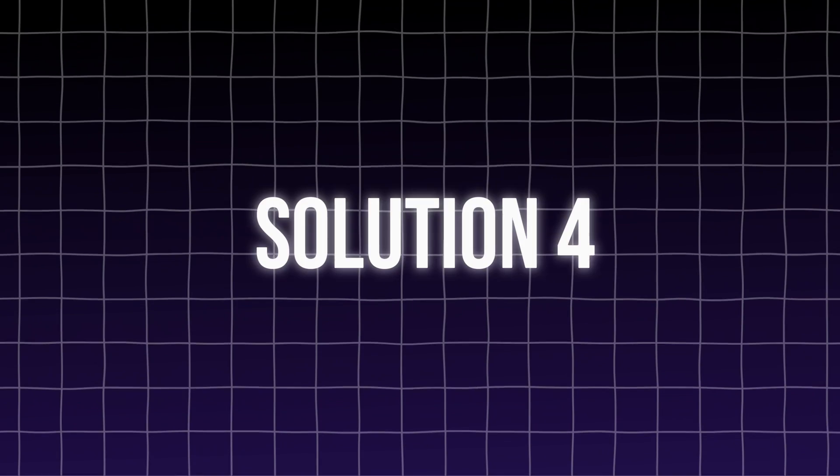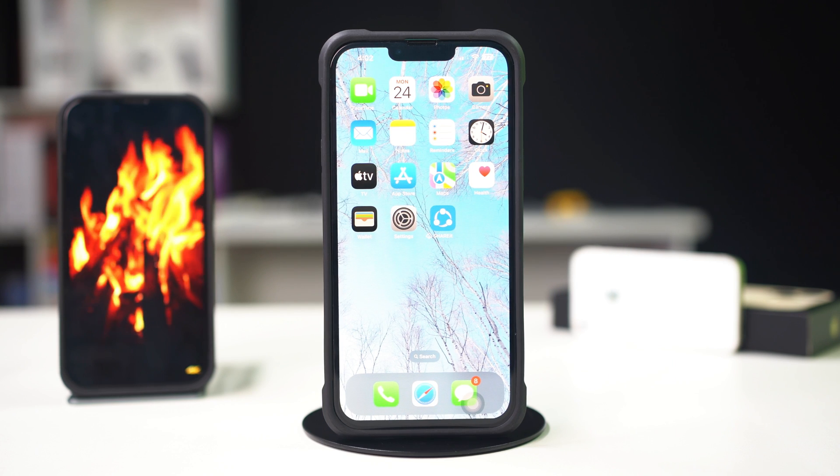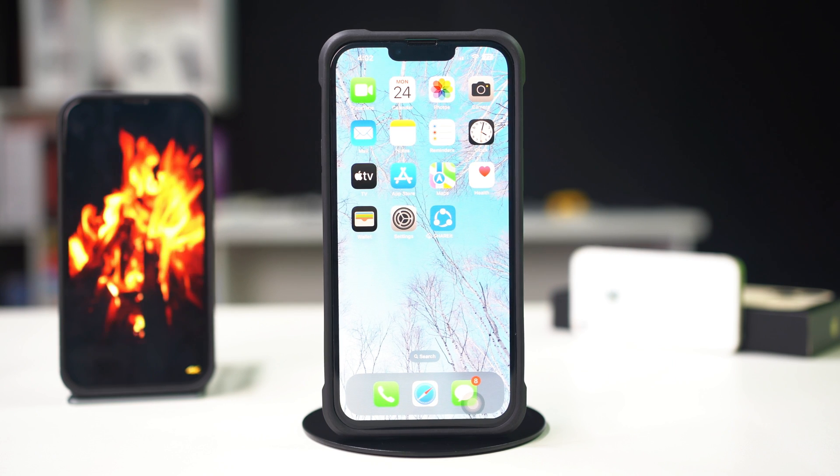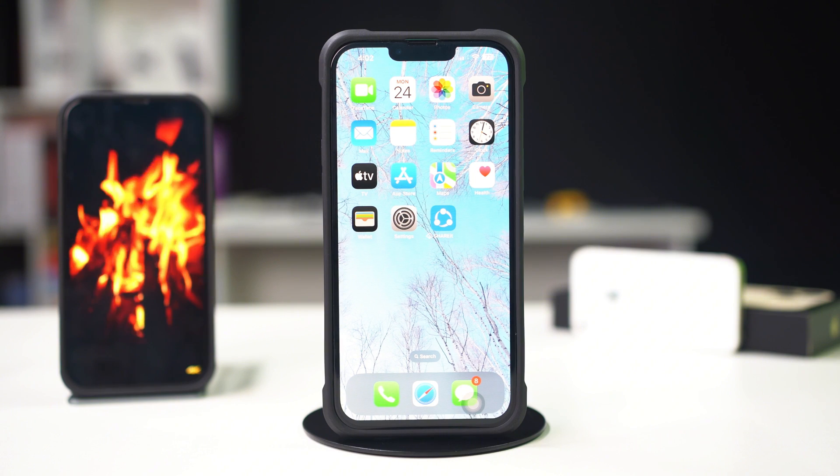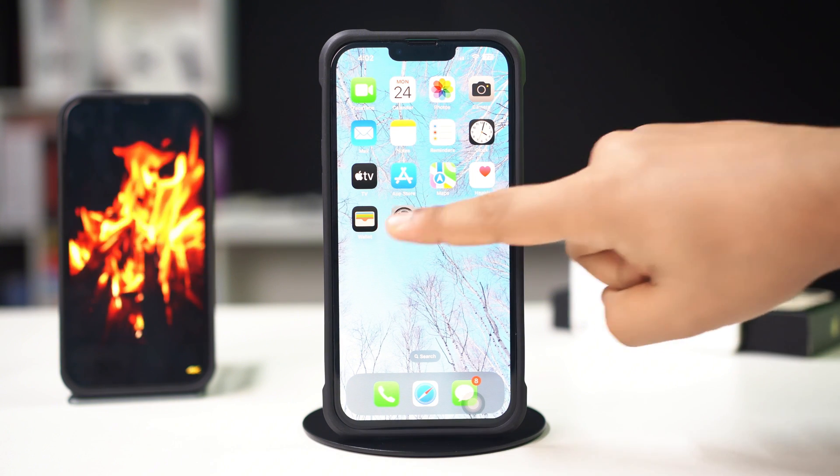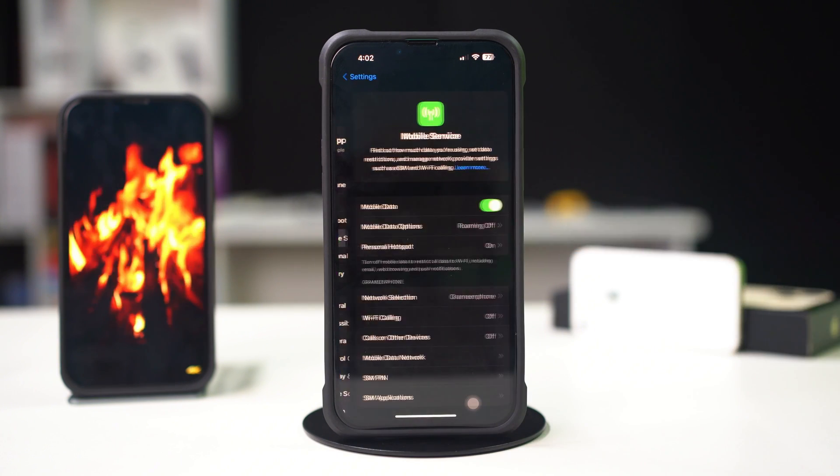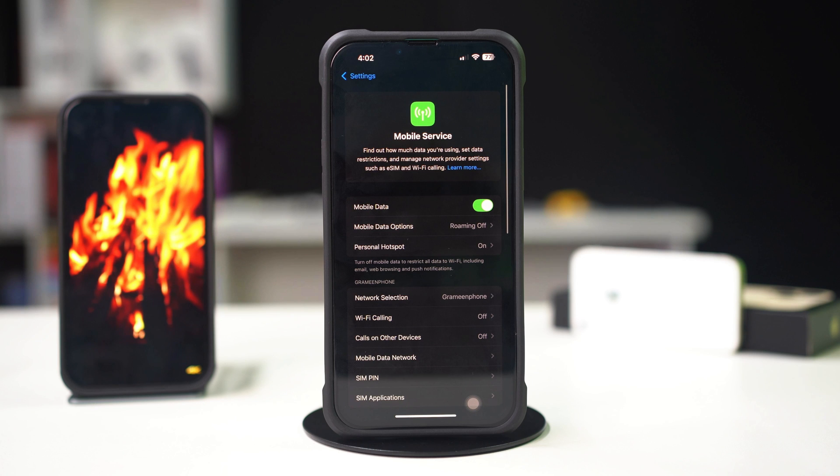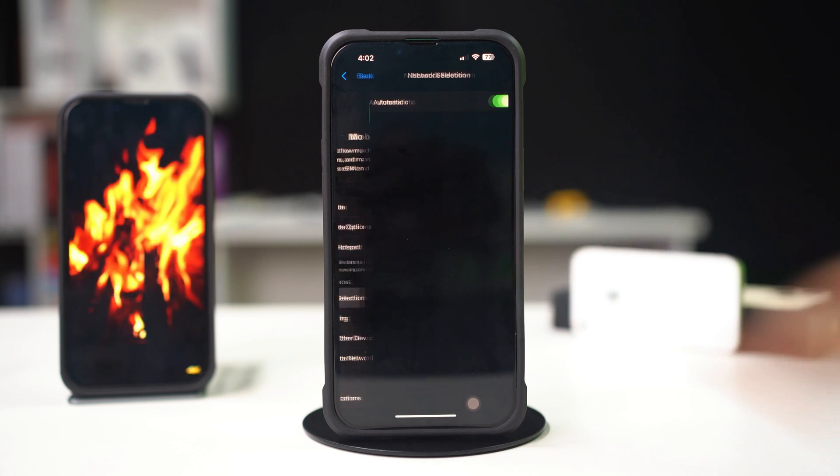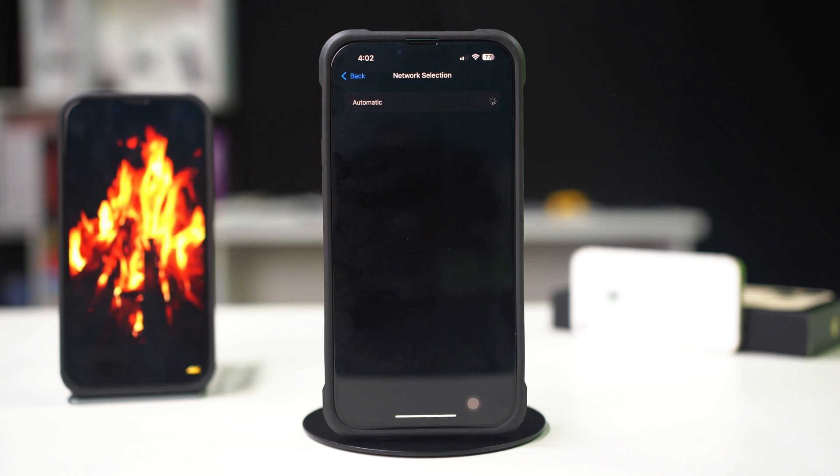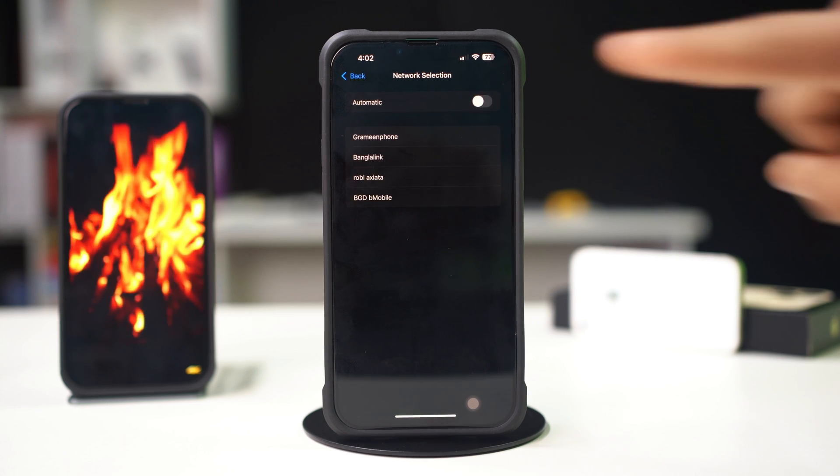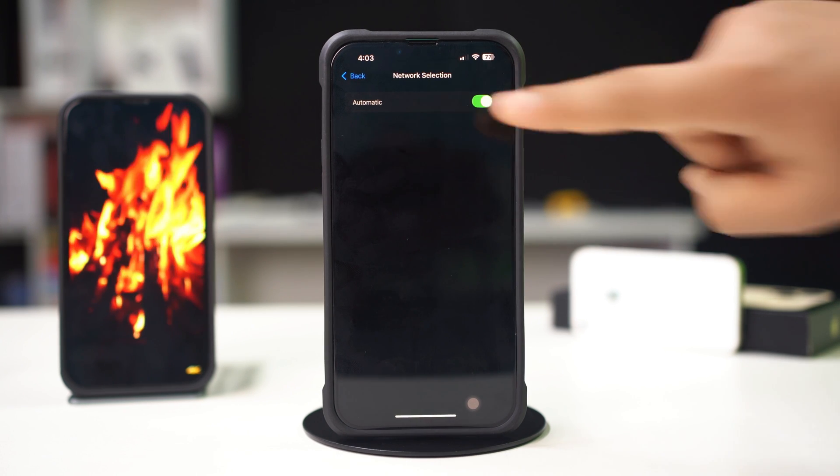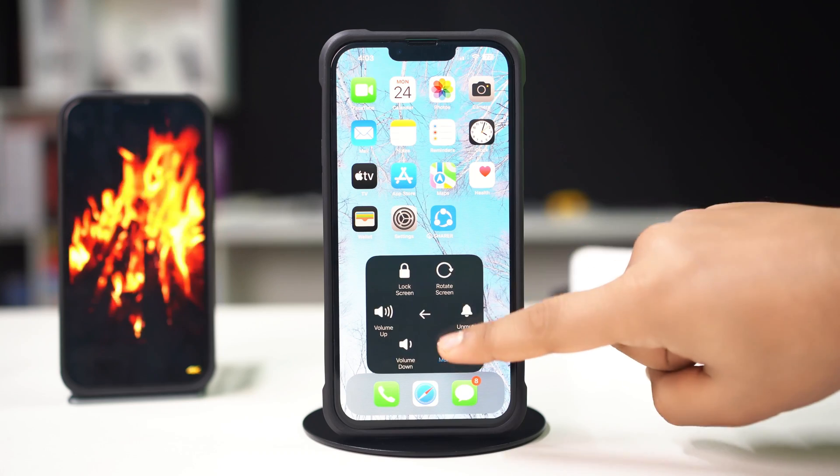Solution 4, turn network selection off and on. Resetting the network selection can refresh your connection. Open settings on your iPhone, tap on cellular, scroll down. Tap on network selection and toggle it off. Wait a moment, then toggle it back on. Now, restart your iPhone.